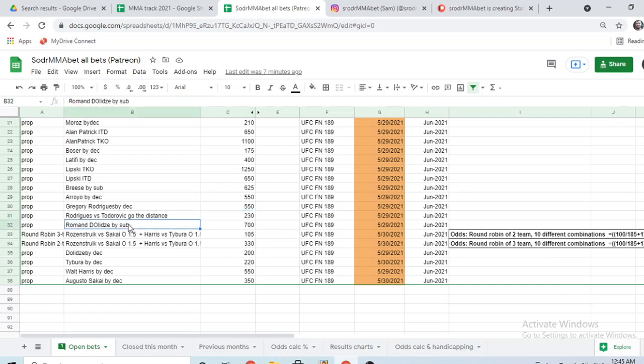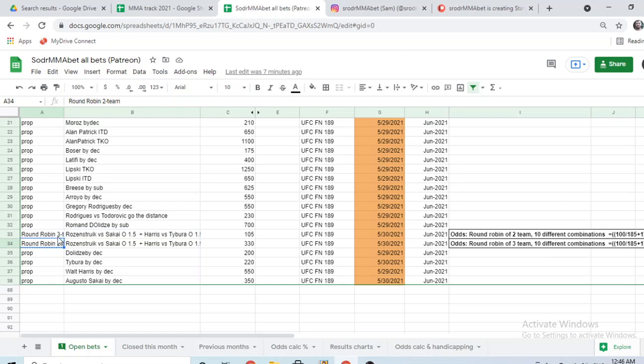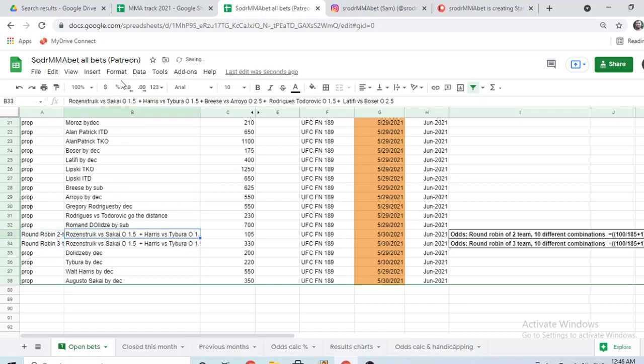Dolizzi by submission. Has good leg locks. He's quite dangerous there. He's the bigger guy in this matchup. And I have a round robin here with five different fights. Sakai over 1.5. Harris and Tibura over 1.5. Breeze and Arroyo over 2.5. Rodriguez, Todorovic over 1.5. And then Latifi Boser over 2.5. I have two round robins here. One is a 3-team. And the other is a 2-team. Actually, I reversed here. This is a 3-1. So, if you don't know what I'm talking about here. Feel free to Google it. To see what a round robin is. And how this would roll.